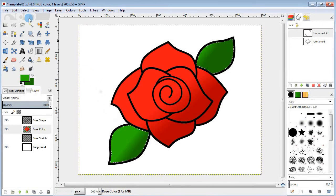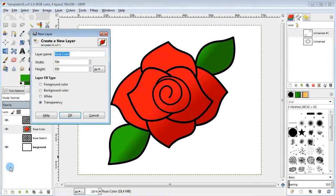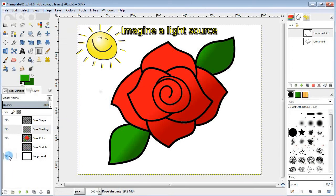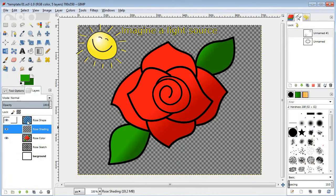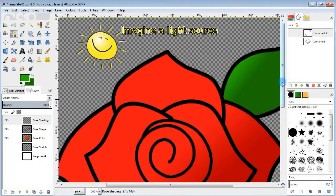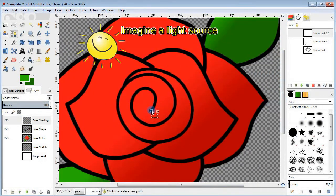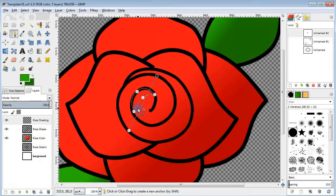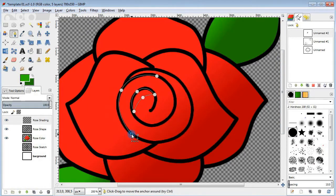Next we're gonna need a new layer for shading. I'm gonna take the paths tool and isolate some areas for darkening. I kind of imagine a light source in the upper left corner and try to add shaded areas on the opposite side of the spiral.